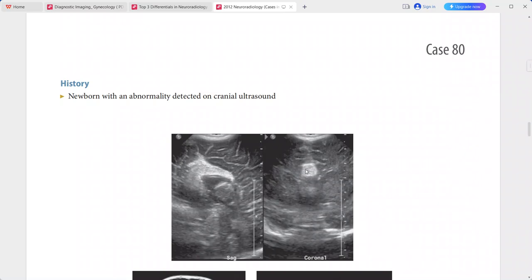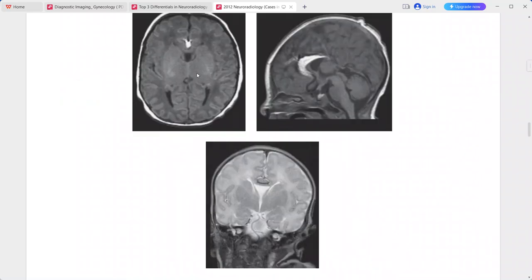On the coronal ultrasound sequence, there is a hyperechoic midline mass along the anterior corpus callosum and the interhemispheric fissure. On T1-weighted MRI, this is a hyperintense mass adjacent to the anterior aspect of the corpus callosum, seen on both axial and sagittal sequences.